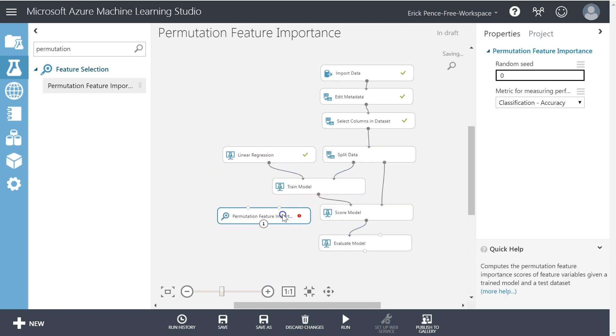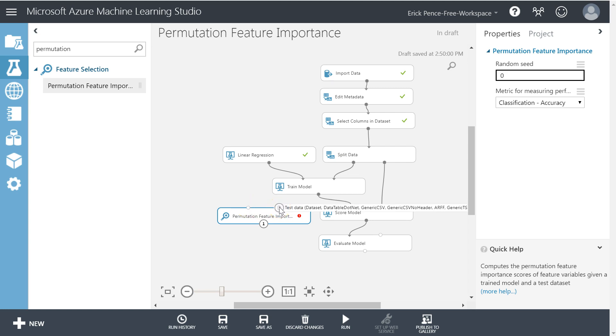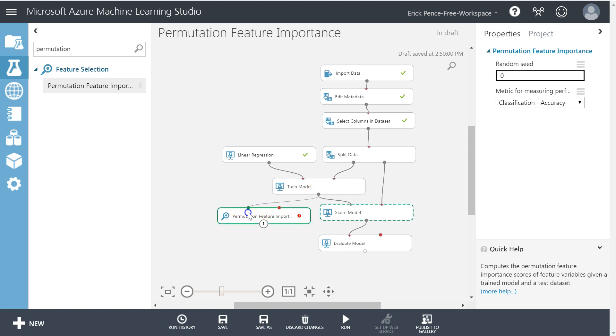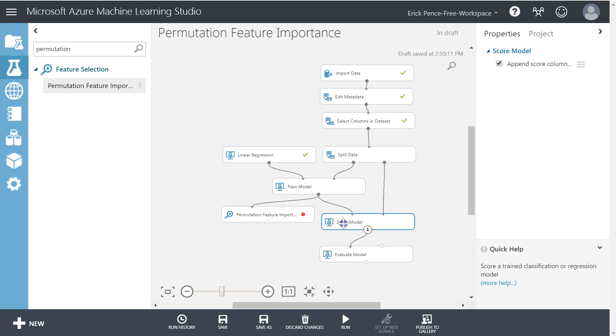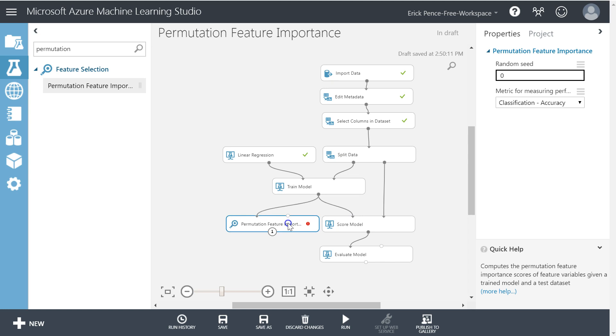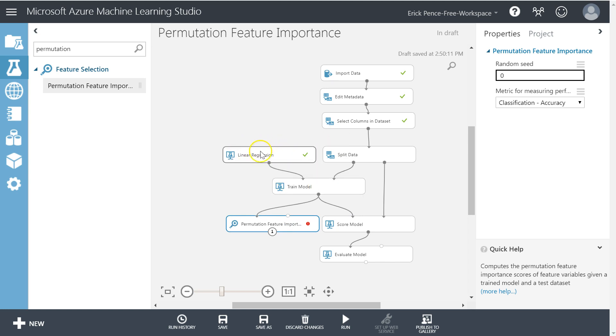Permutation feature importance requires two inputs: a trained model and the test data set. We're going to get a trained model from the output of train model. So again, a trained model is a set of coefficient weights. That means it relies on having the multiple linear regression already performed and run or some other algorithm there.